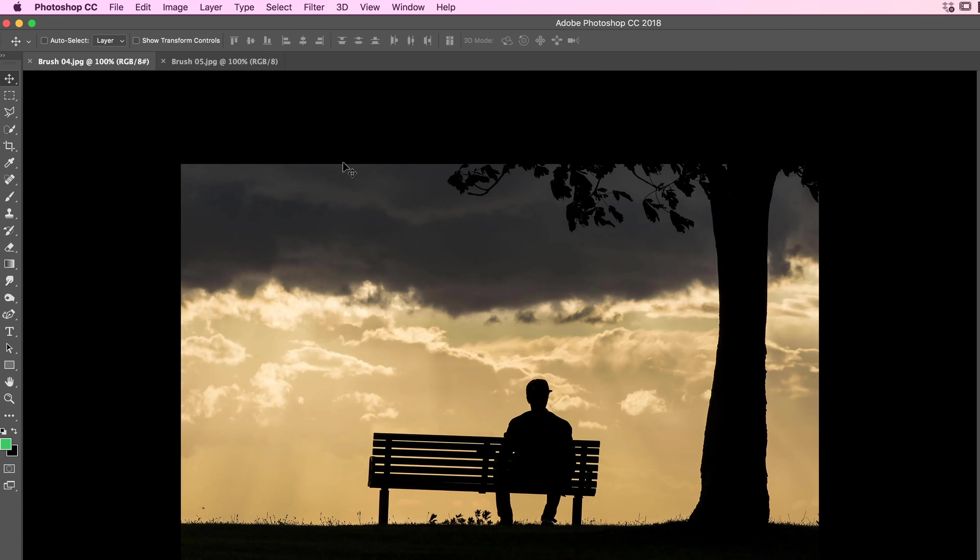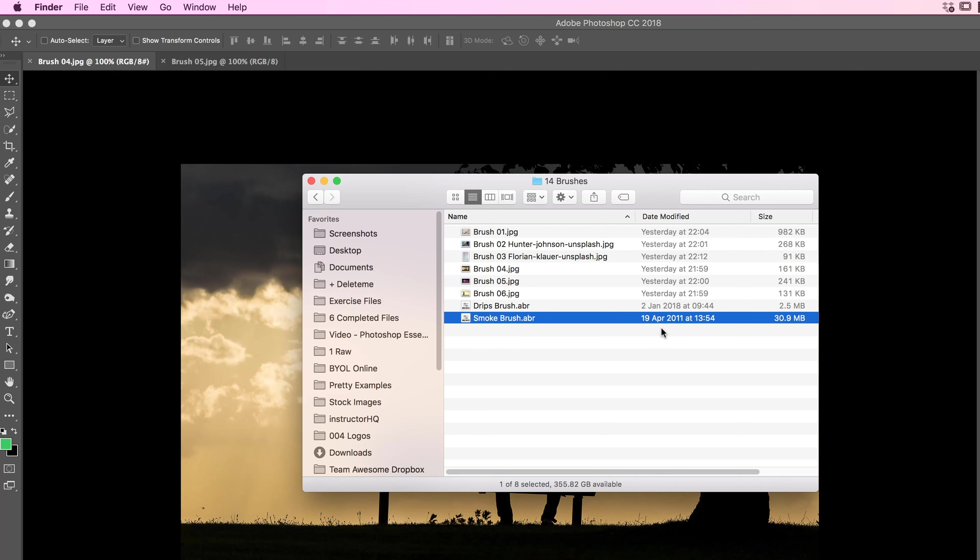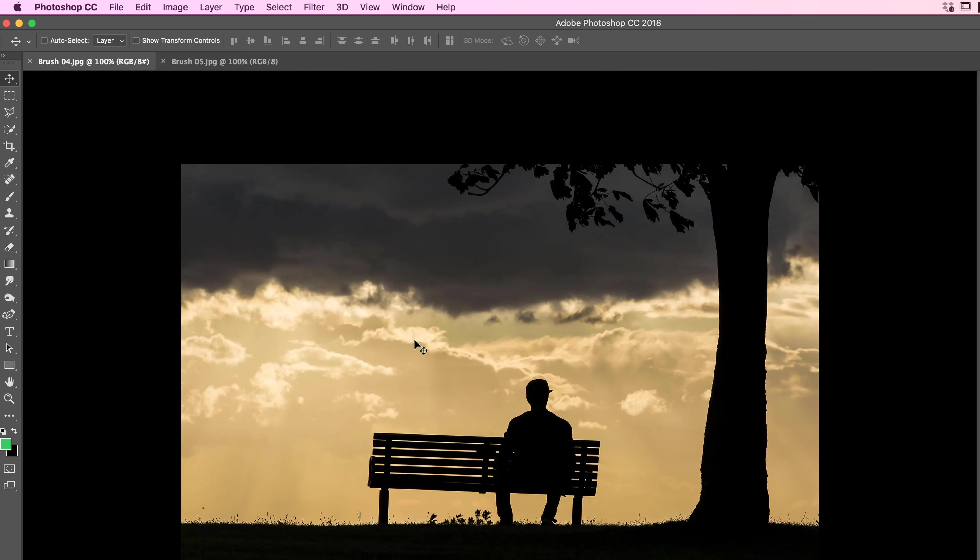So the difference between this one and the last one is we're going to be using masks as well as the brushes. So first up, we need to install our brushes. So with Photoshop open, go to your Exercise Files. And in here, there's one called Smoke Brush. You can see it's a lot bigger in terms of file size. I'm going to double click it.